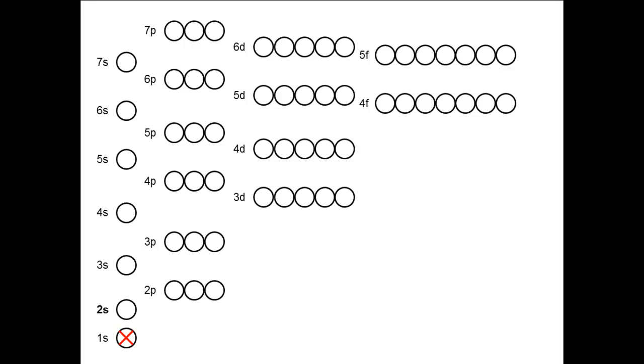The third electron goes in the 2s orbital, and the fourth as well, with the opposite spin. The fifth electron goes in the 2p subshell, and you can put it in any of the orbitals because they are equivalent. The question comes then with the sixth electron: where does it go? It could go in the same orbital as the fifth electron, or in one of the other two.